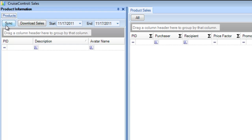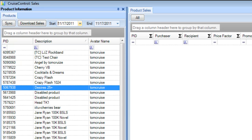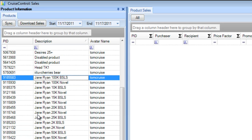The really neat thing is you can log into all of your avatars and see all your products and all your sales on one interface. I'm going to click the sync button — look how fast that was. It just downloaded all my products from IMVU.